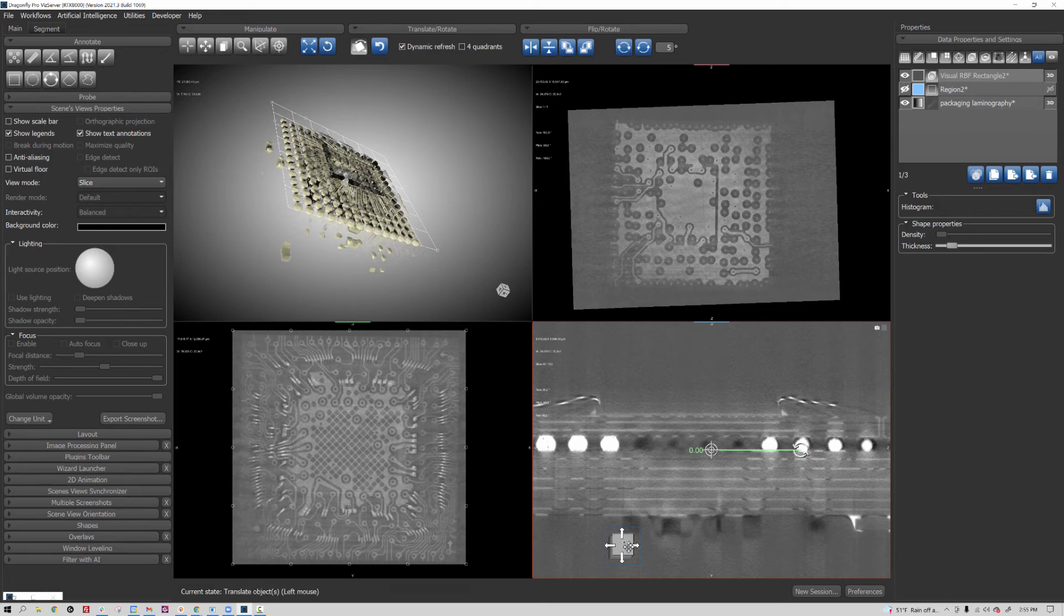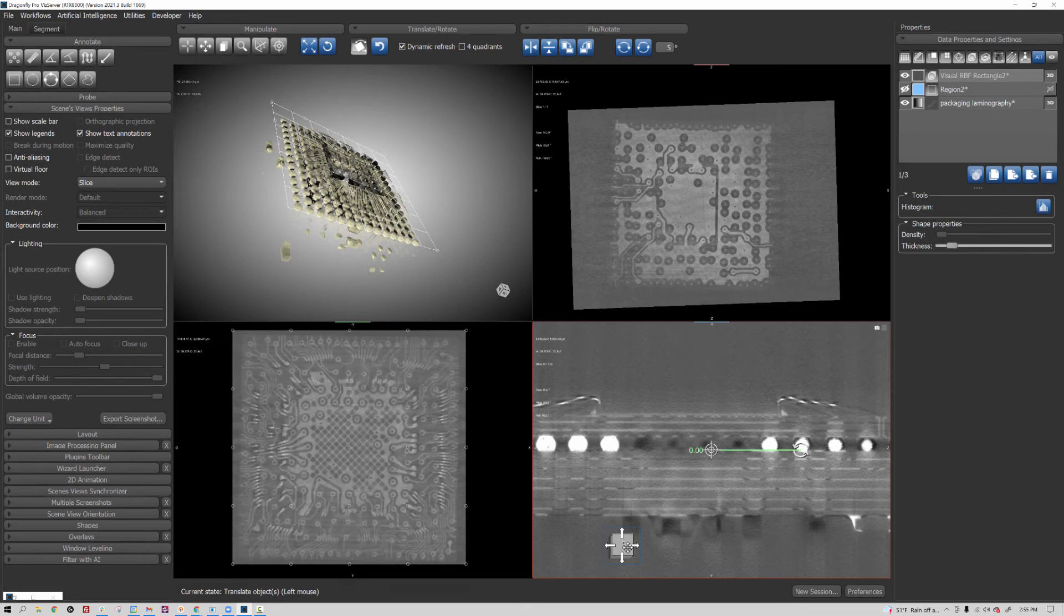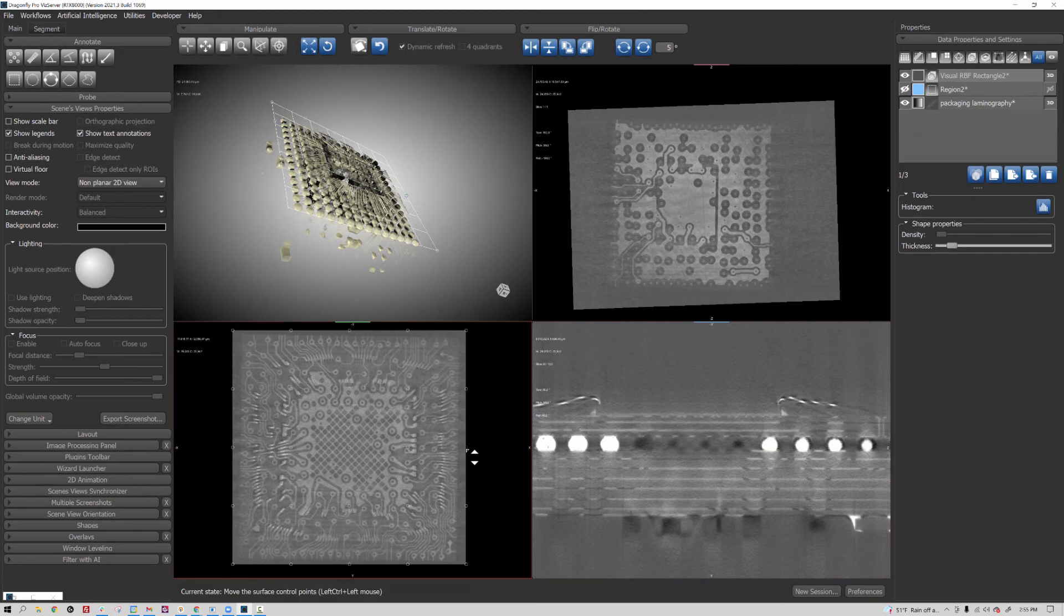Or for that matter, as I mentioned, I could add more control points. So you have this ability to create these visual RBF rectangles, and then you have the ability to tune them or refine them with more control points.